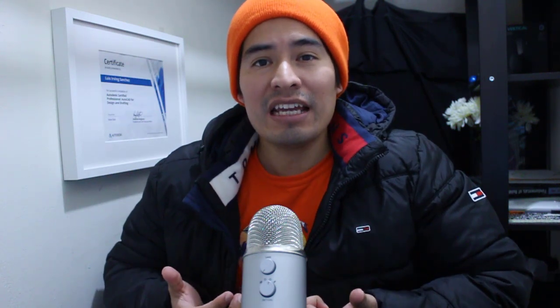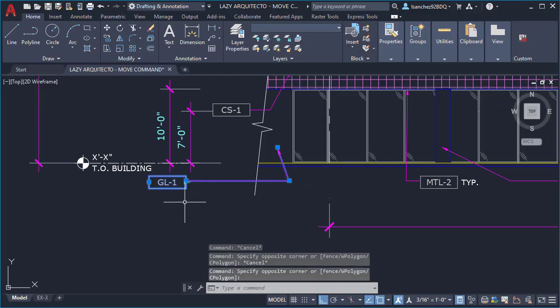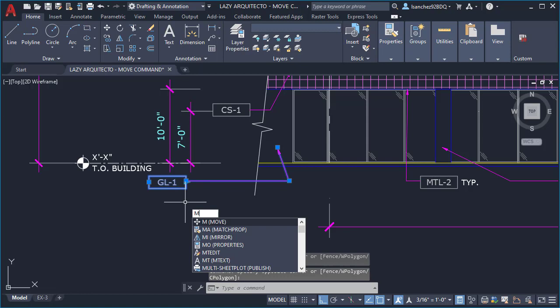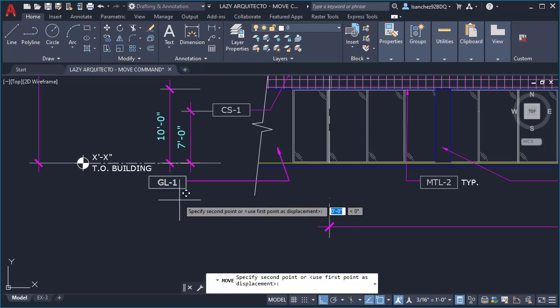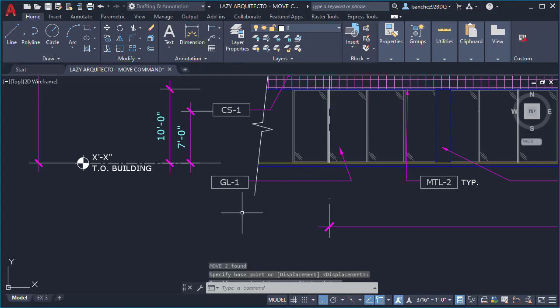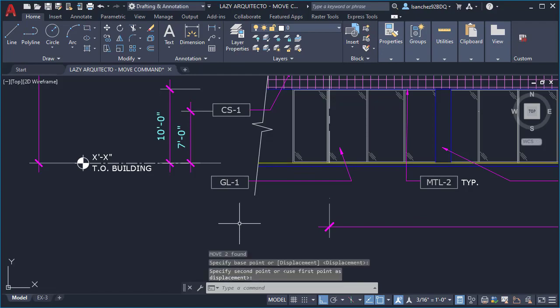Years ago I used to use the move command to relocate any of my AutoCAD objects, and every day I wasted time using the move command because I didn't know any better — until one day I told myself, wait a second, there's gotta be a faster way to move objects in AutoCAD.